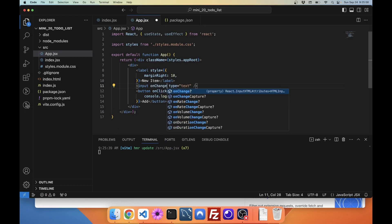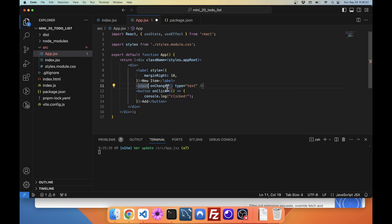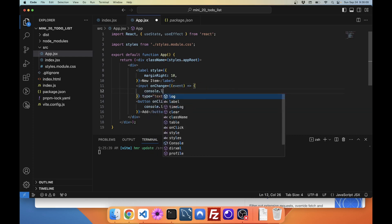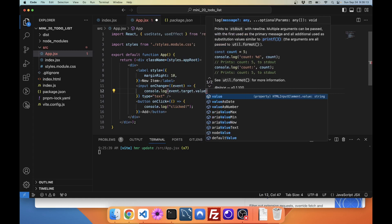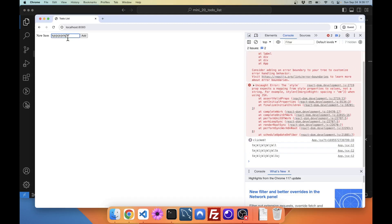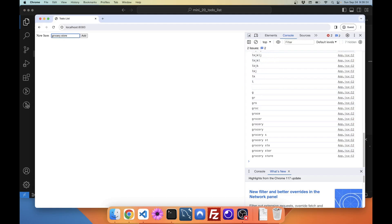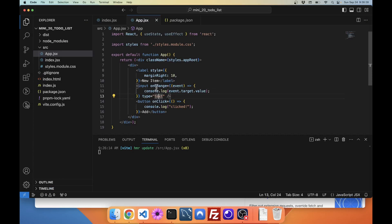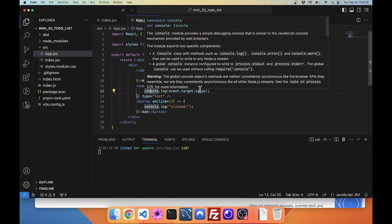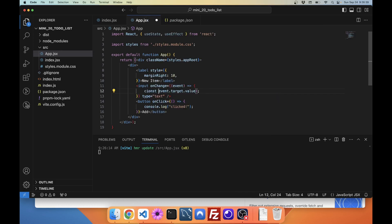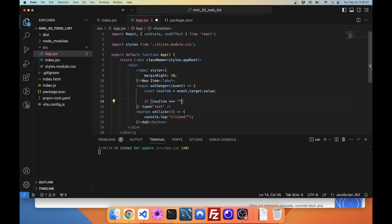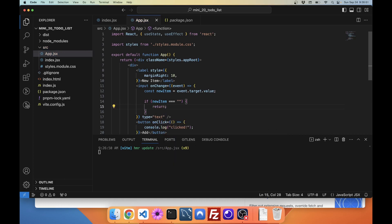Now, how do we get data from the input? We do an onChange event. We hook that up — I want to hold onto the event and then console.log event.target.value. As I type, it updates — just like we would expect if we added an onChange event to the input. This is how React does its events. Of course, we can do more than console.log with that. We now have our value — let's call it newItem. And if newItem equals blank, we just return — we're not dealing with it.